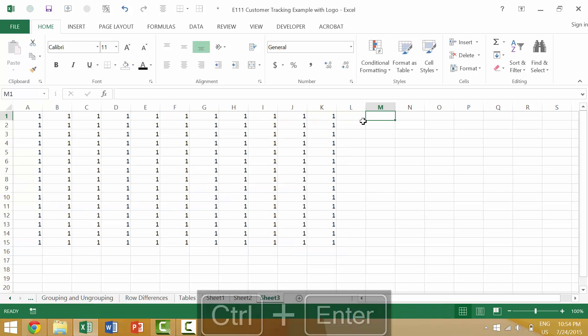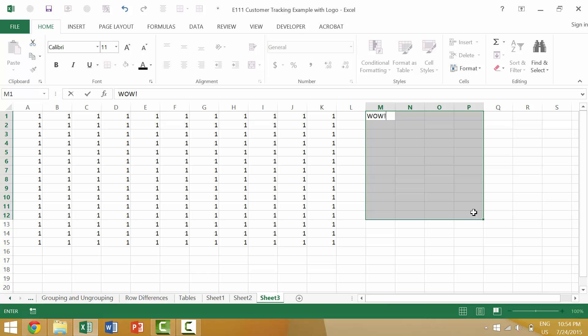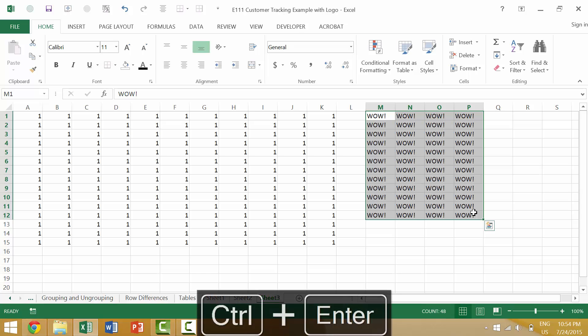Maybe I want to, say, enter a specific word, like WOW, into all of these cells. I would type in WOW, and before entering the information, I would press the Control key, and then Enter, and it would put WOW into all of those cells.